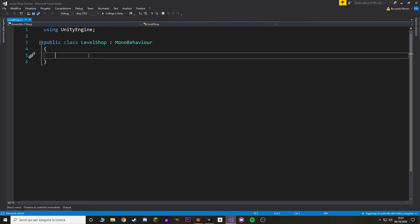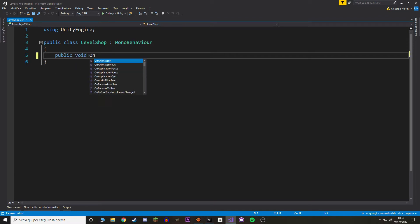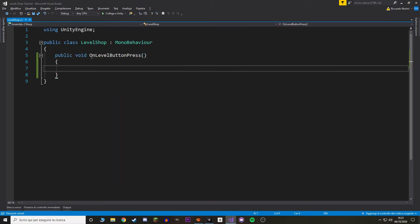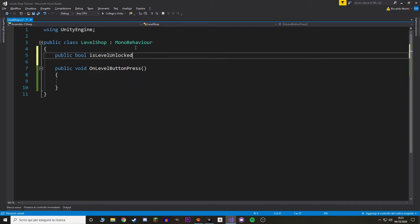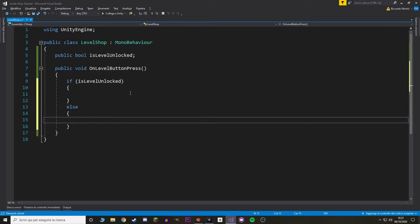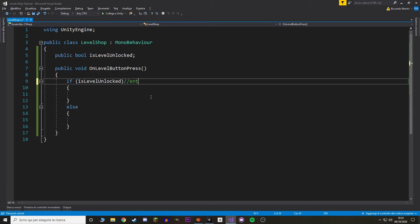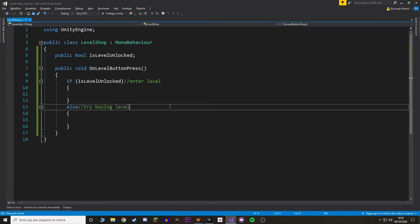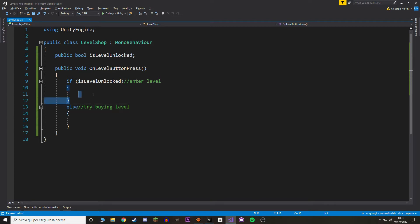Let's make a public void function to call when we press the button, and I've called it 'OnLevelButtonPress'. In here we want to check whether the level is unlocked, so let's make a boolean value called 'isLevelUnlocked'. If it's unlocked then we enter the level; if not, we try to buy it.